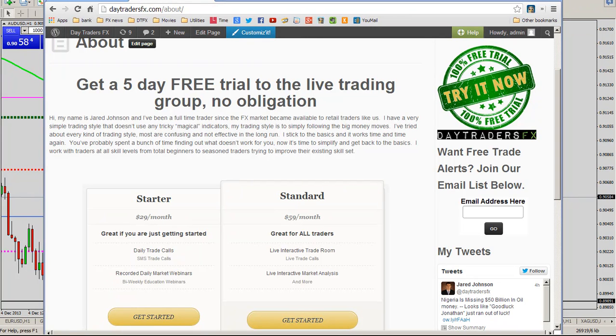Hi guys, Jared here with DayTradersFX. I hope you guys are having a great Wednesday. I would like to talk about the Aussie dollar today in our free daily video update, so just a couple of things.